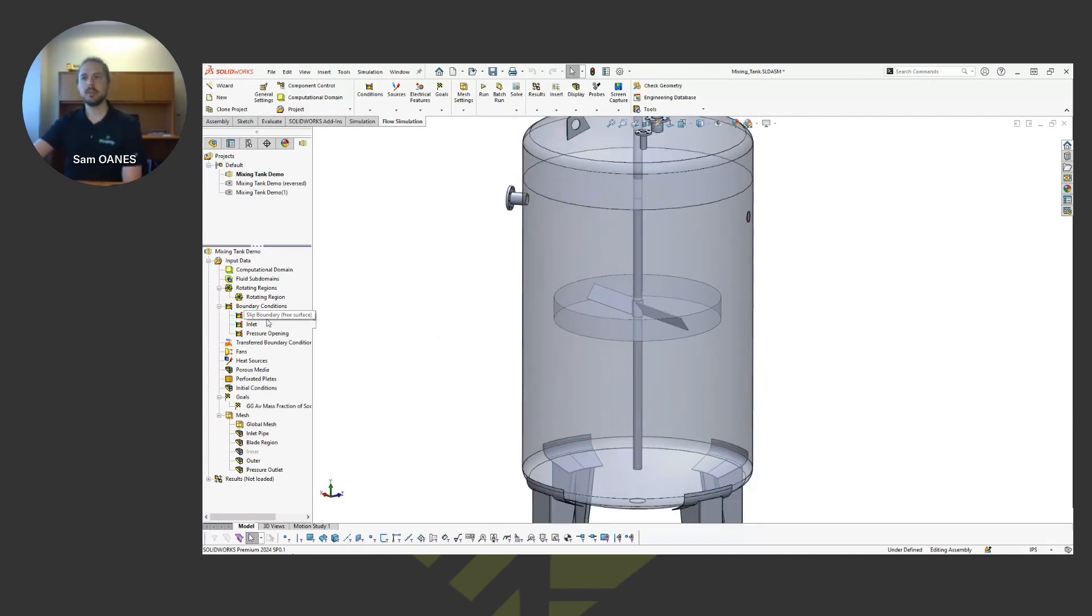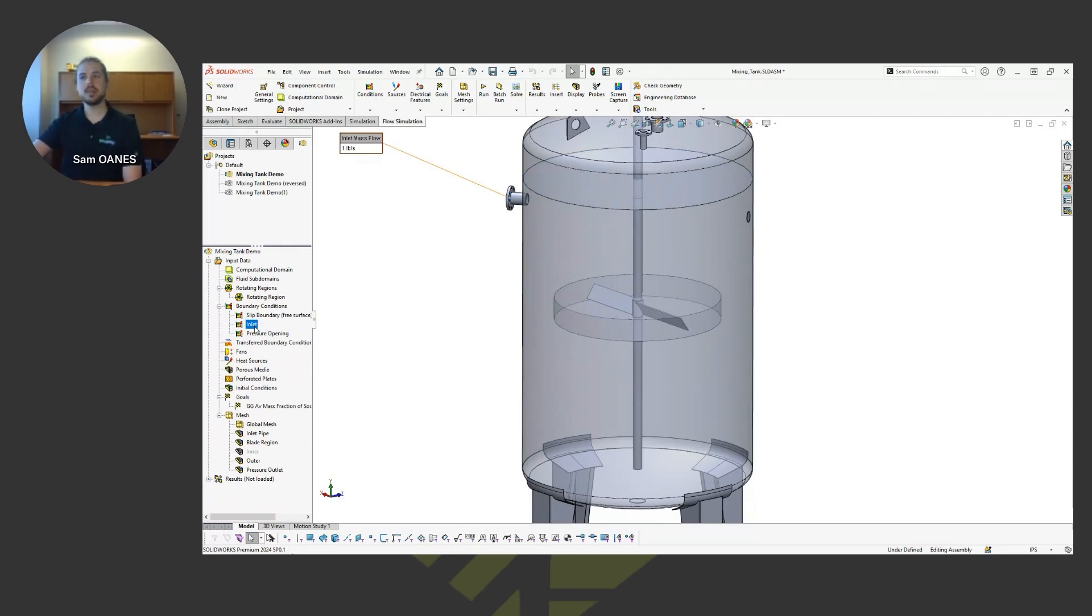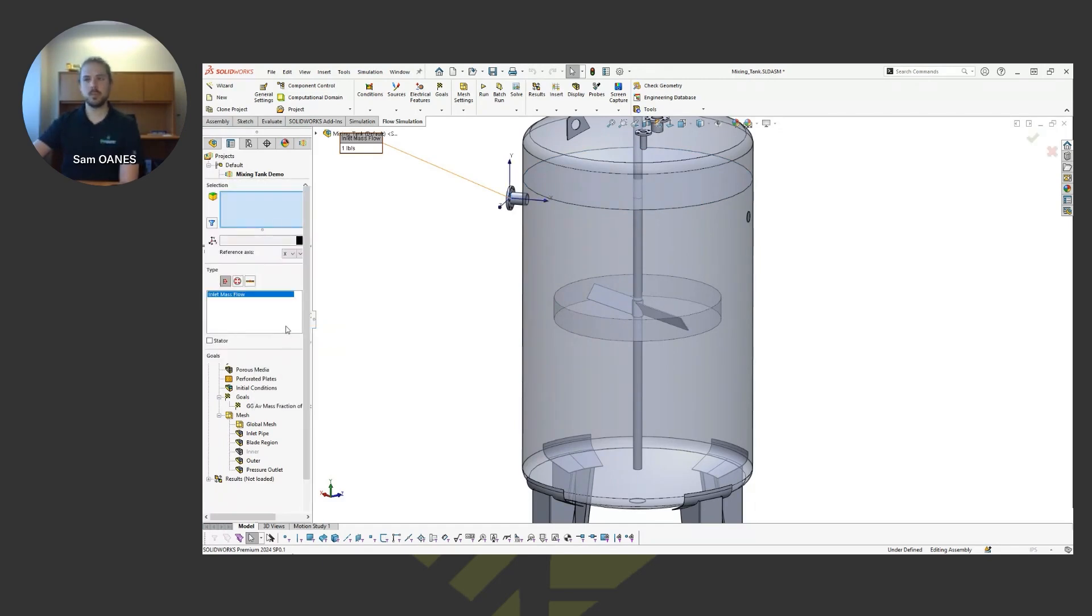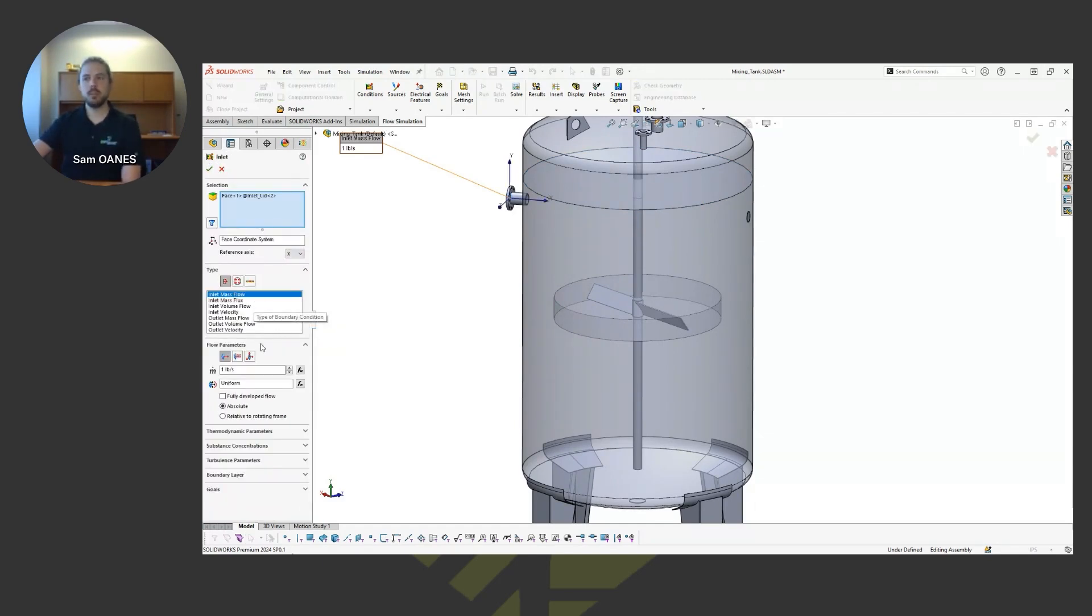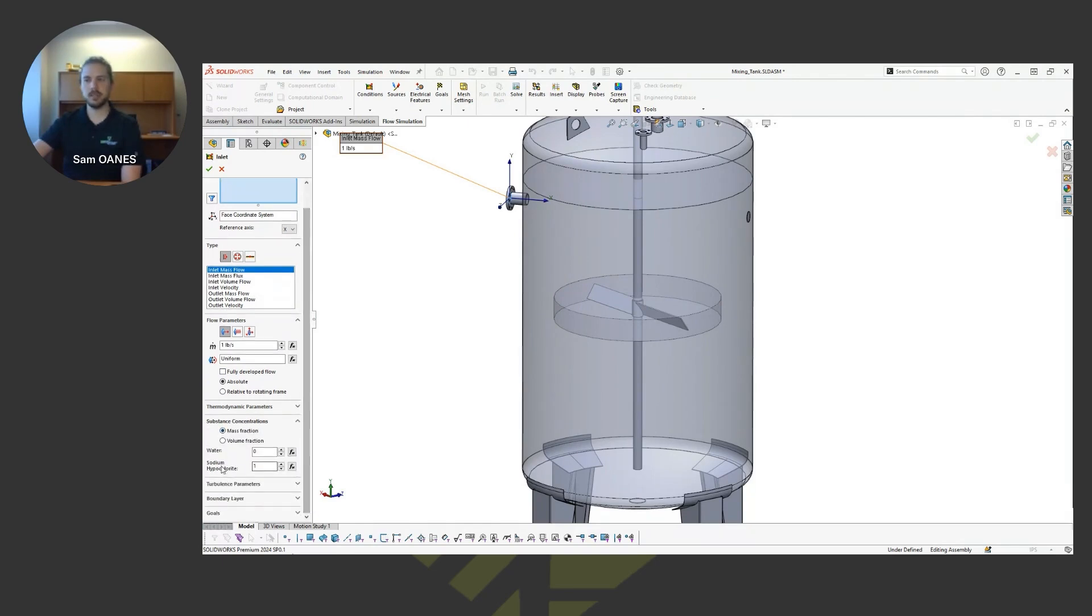So from here, you just have to define a boundary condition on the top of that tank to make it like a slip condition at that location. And there's my inlet, just mass flow one pound per second. And then underneath the substance concentration, that's where I've specified that at that inlet, I'm just introducing 100% sodium hypochlorite.